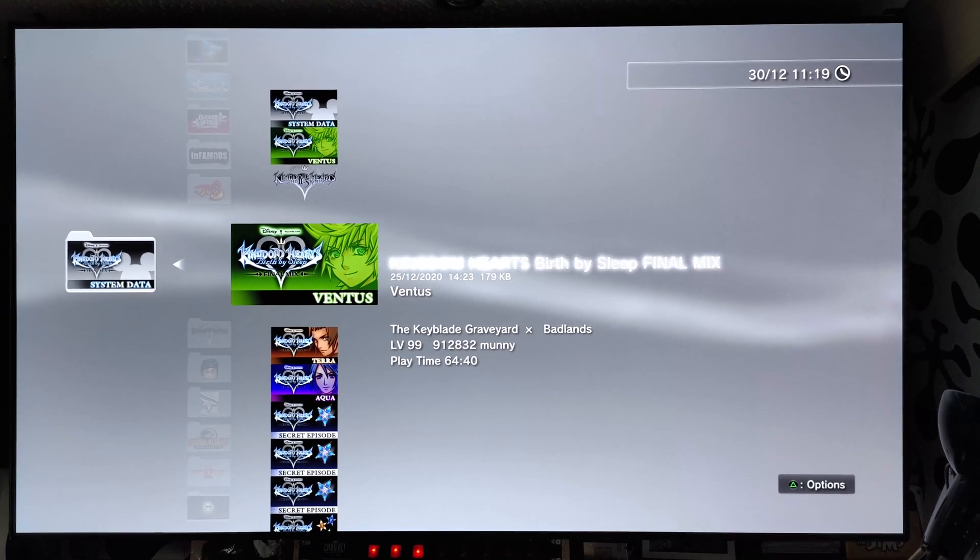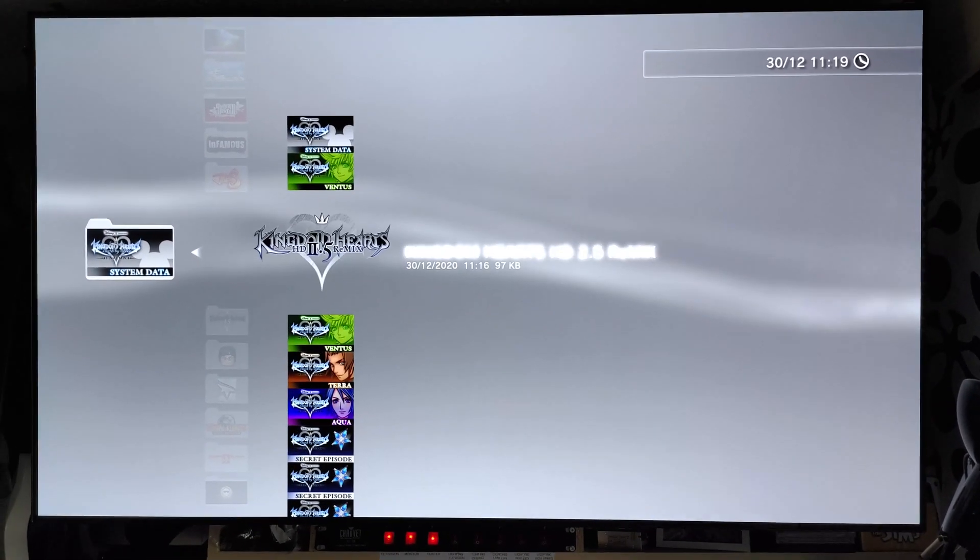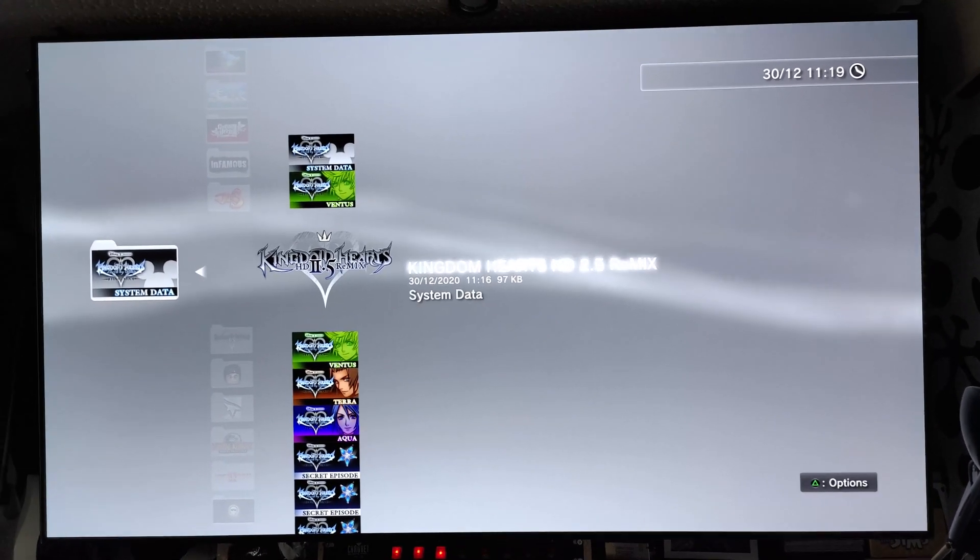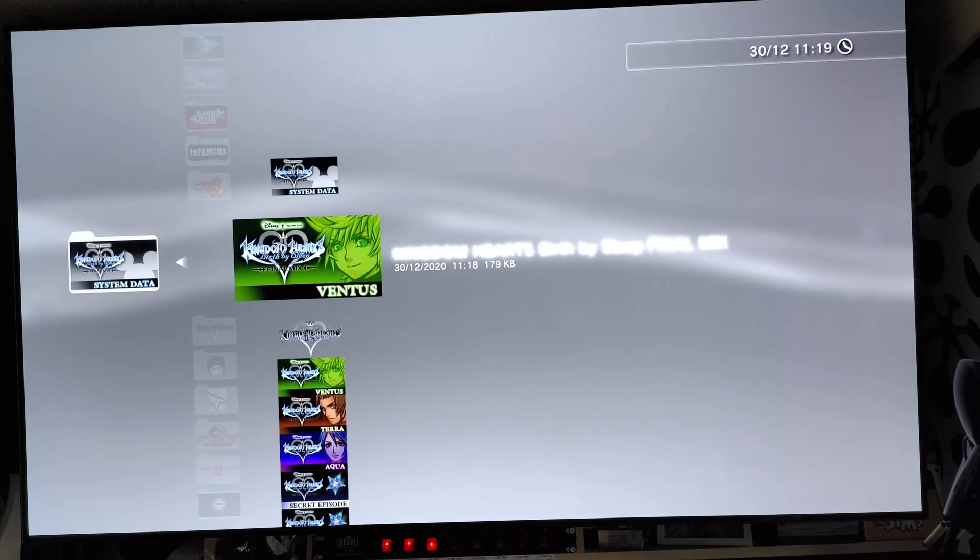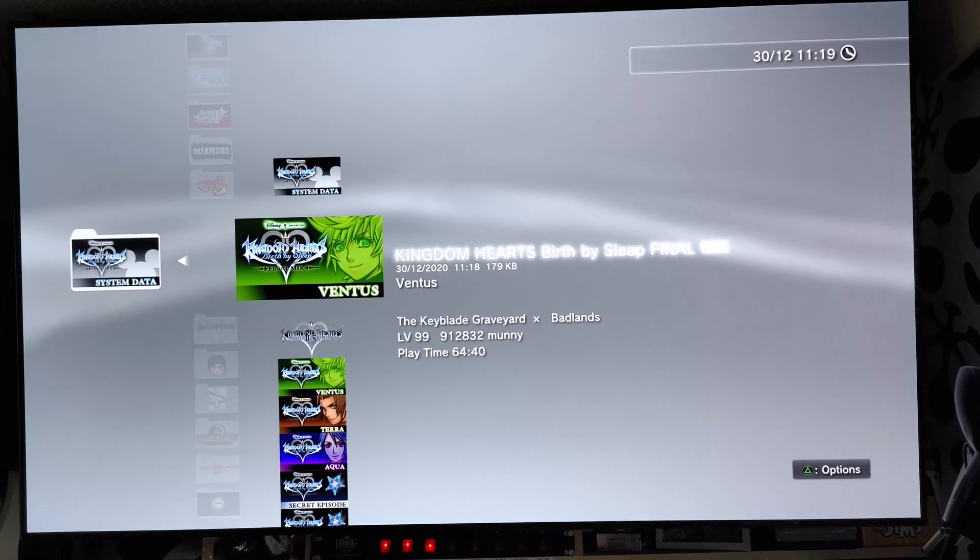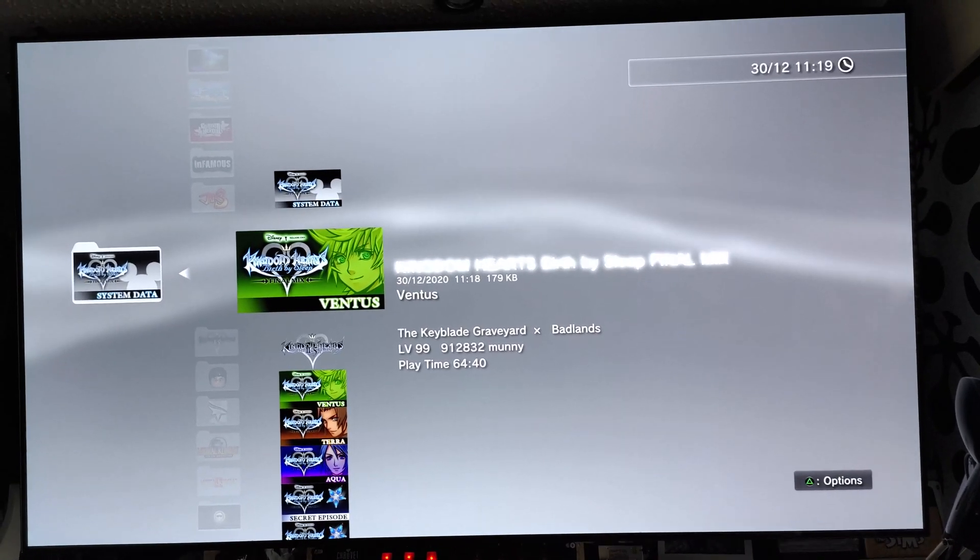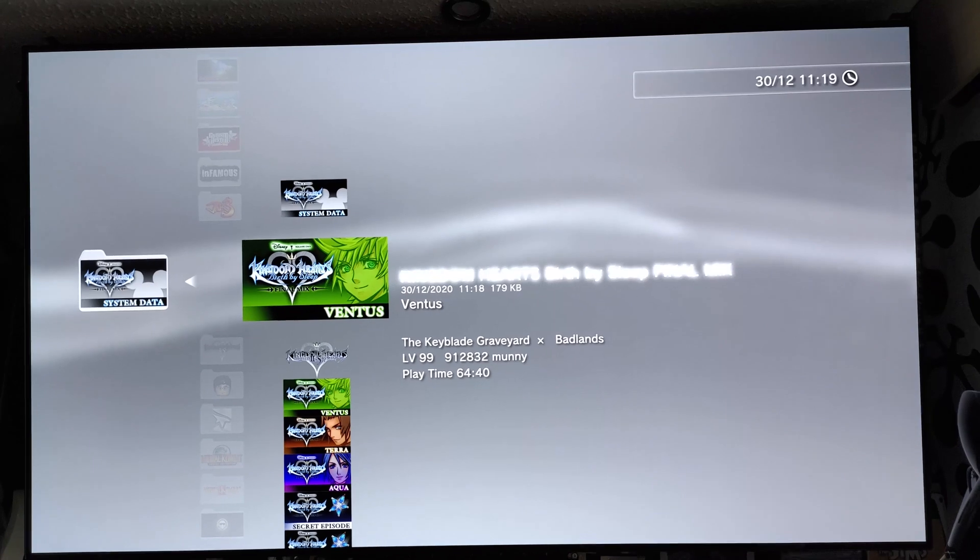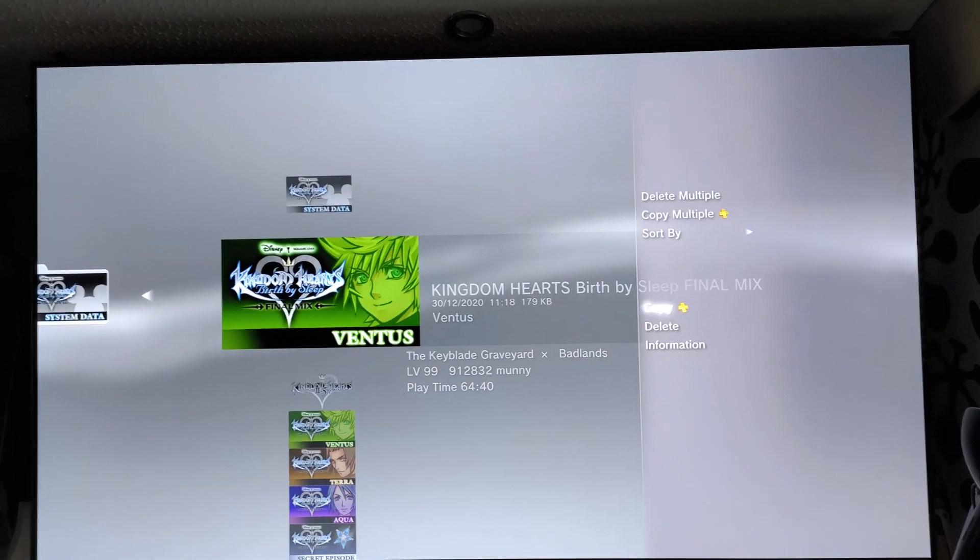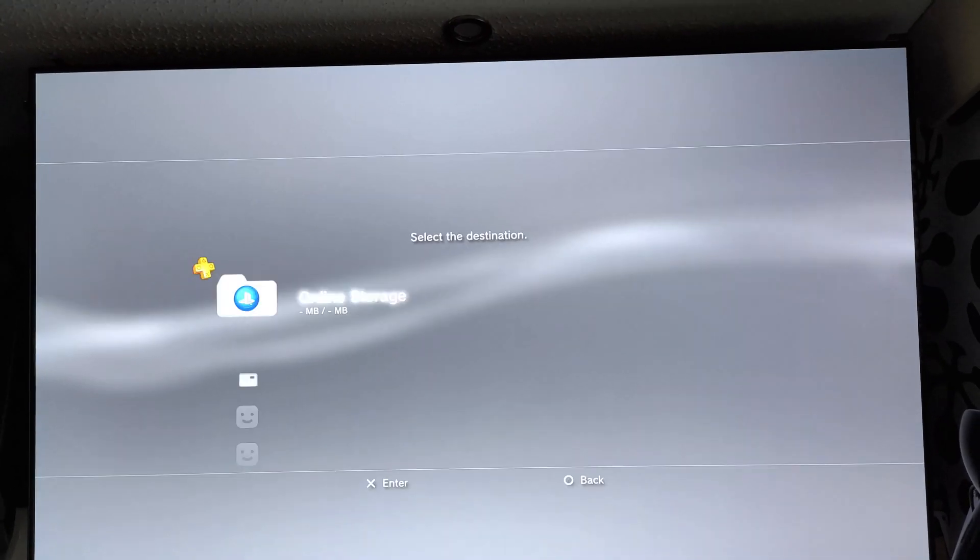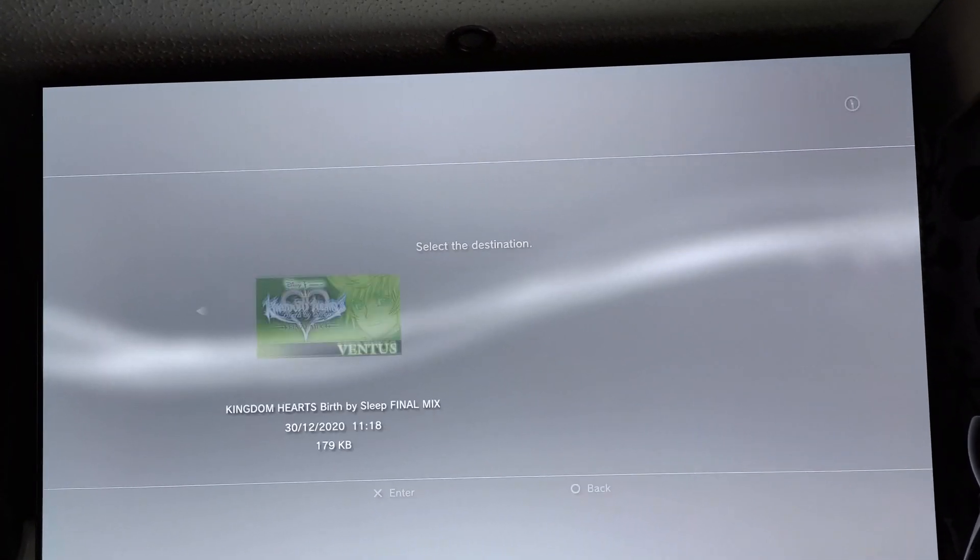And now you want to copy the latest one. We can see this is the latest one by the date. 30th. Yep, that's the right one. So we press triangle. Copy. Onto the USB stick.